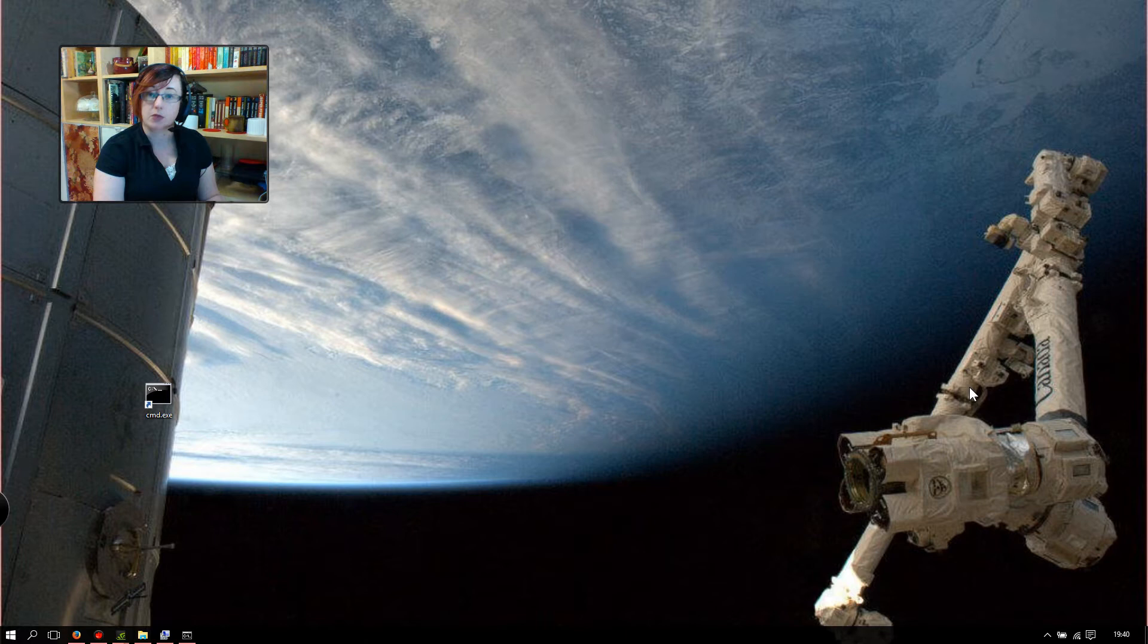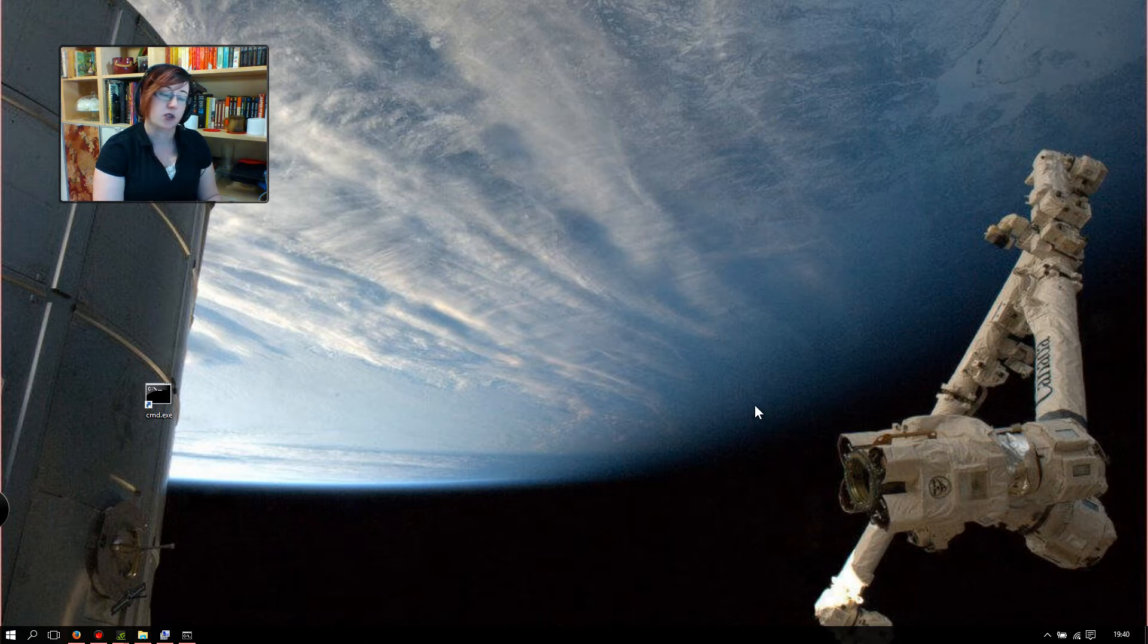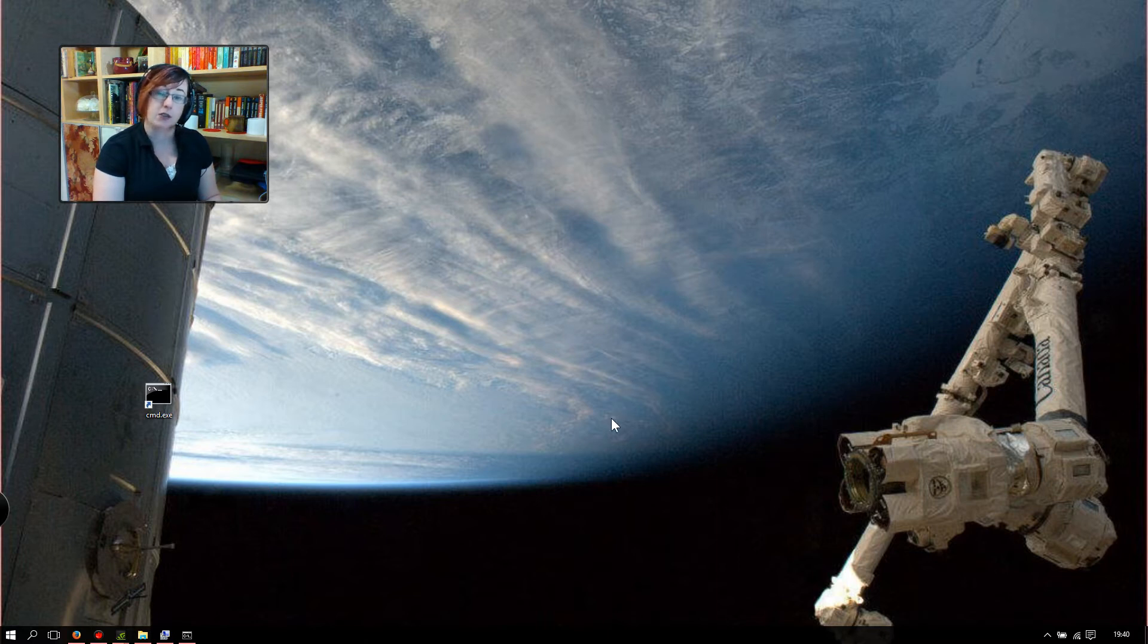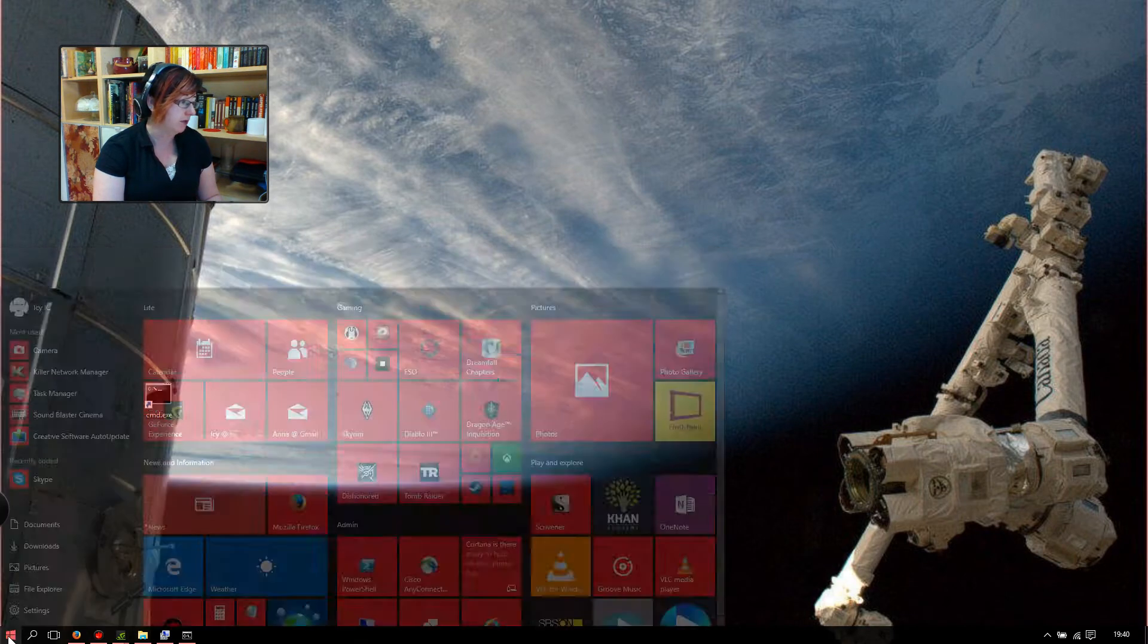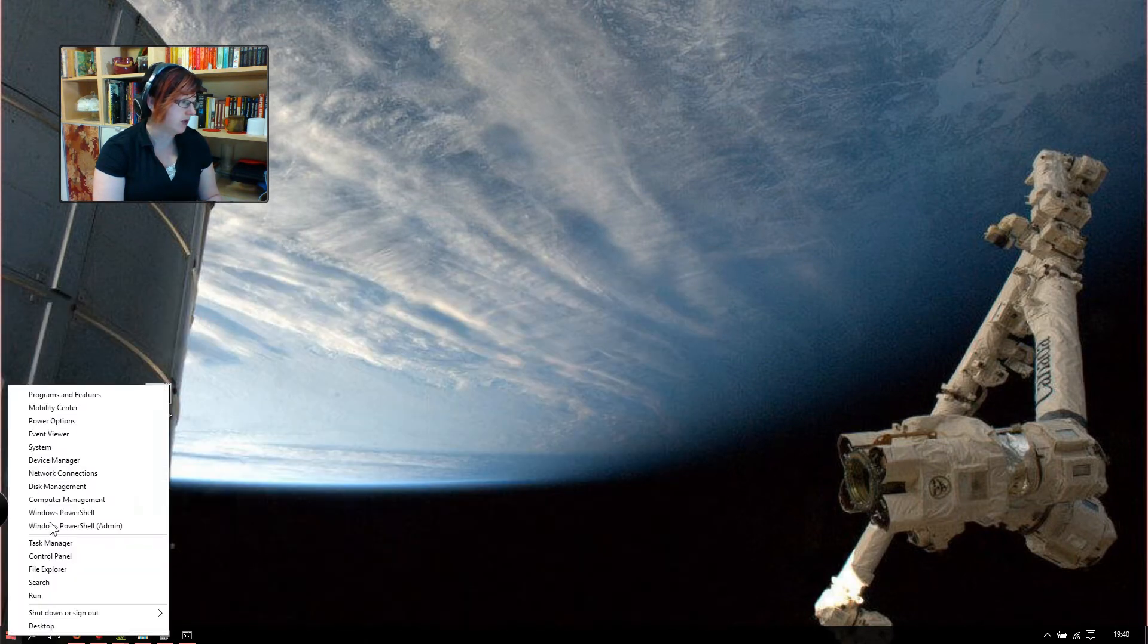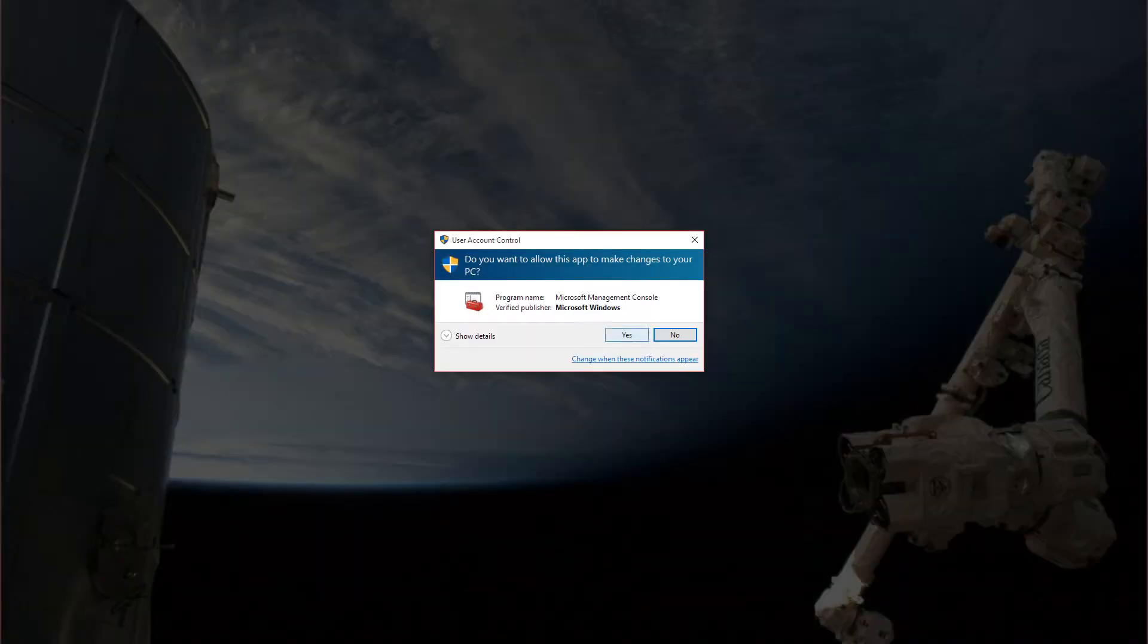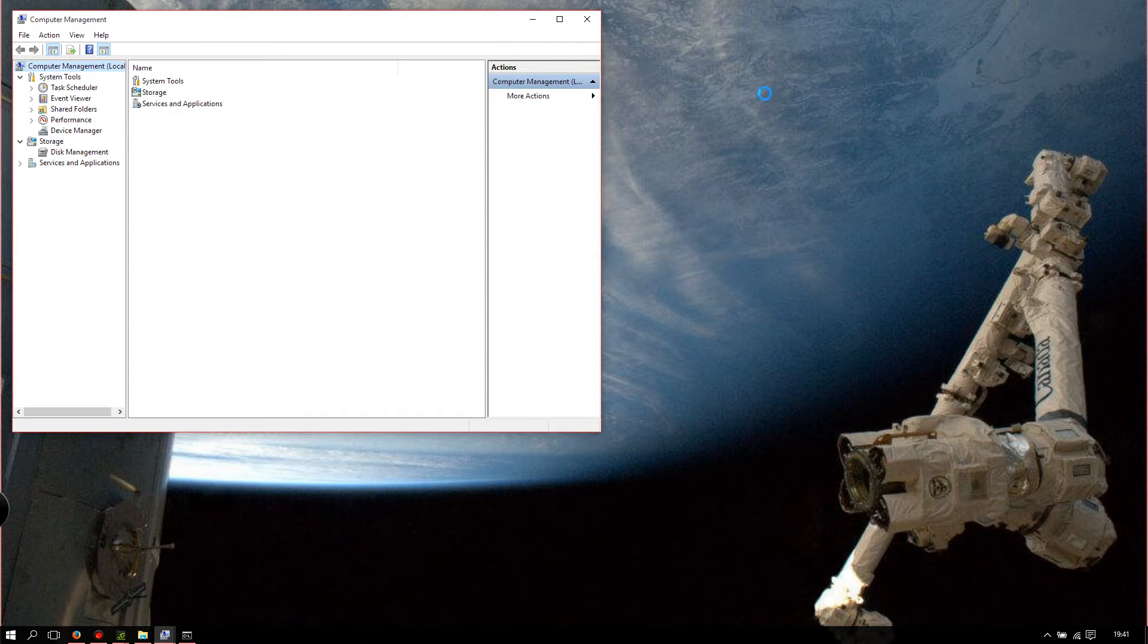So what you want to do is open the computer management. There's multiple ways to get your network card properties. This is the one I like. If you're using Windows 10 or Windows 8.1, you want to be right-clicking on the start button and then choosing computer management from the menu. If you're using Windows 7, you want to be right-clicking on the My Computer icon and choosing computer management from there. Go ahead and click any security warnings that you might get.